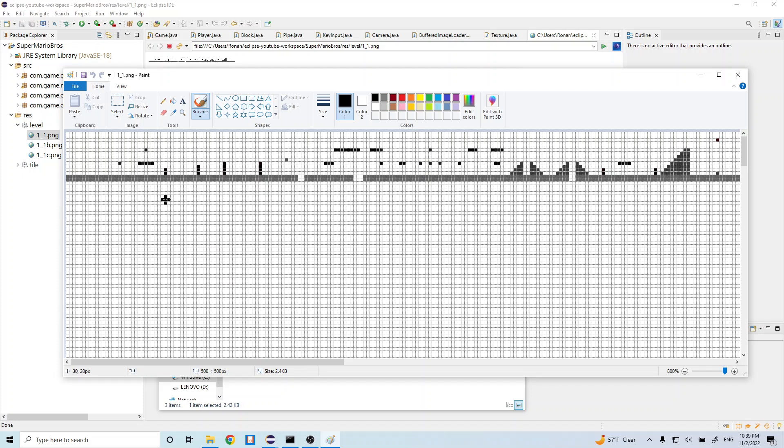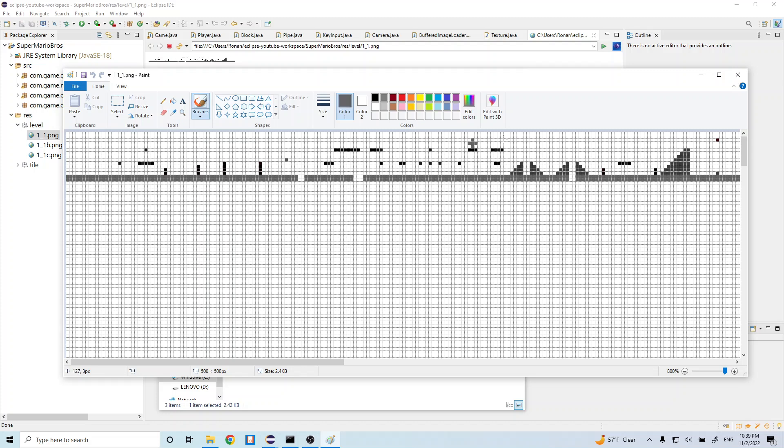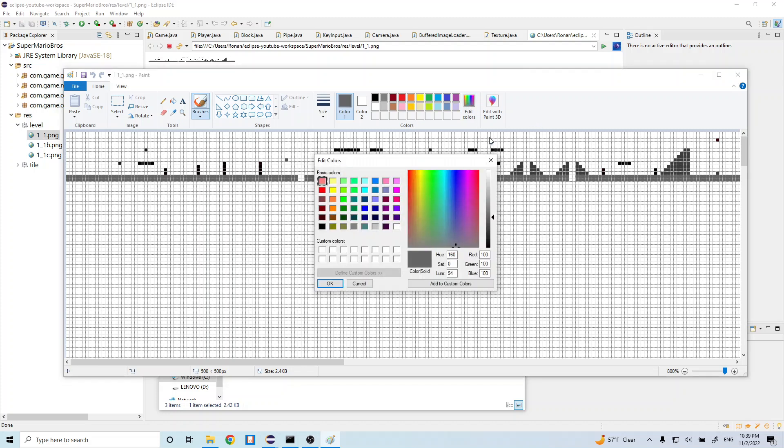Now to be more precise, each of these have a very particular pixel value. So we can go ahead and click this tool, this color picker tool. And we can go ahead and click one of these pixels. And we can go to edit colors. This will tell us what RGB value, red, green, or blue value, our pixel is made up of. So in this case, it's 100 for all three of these values.